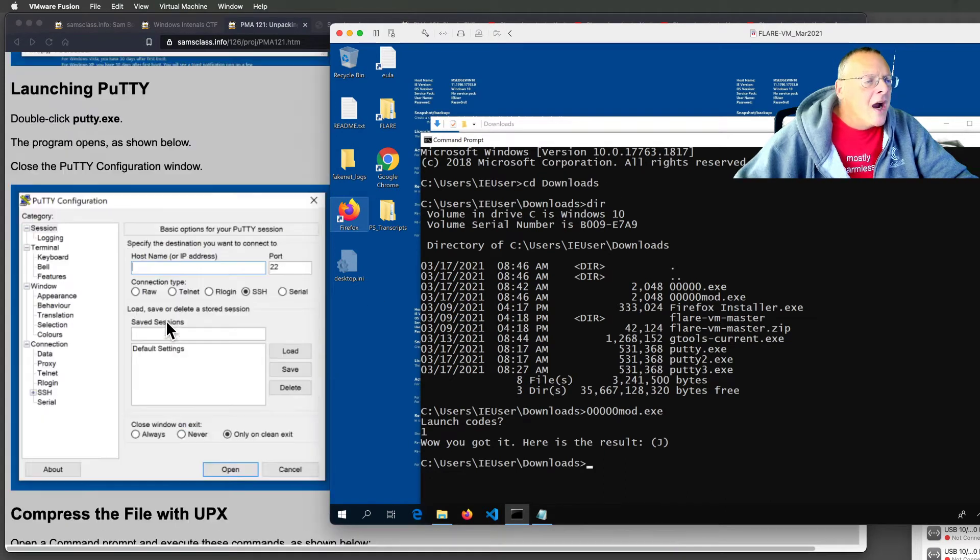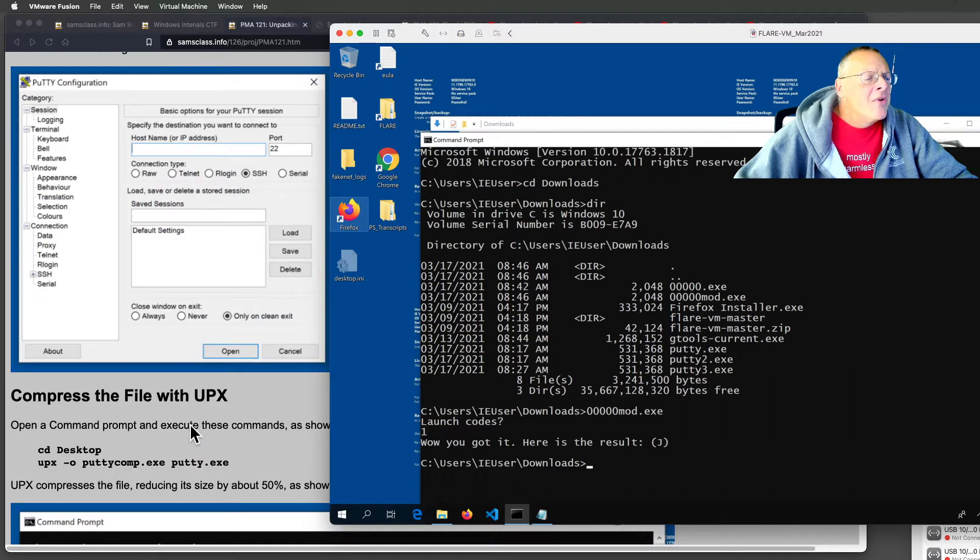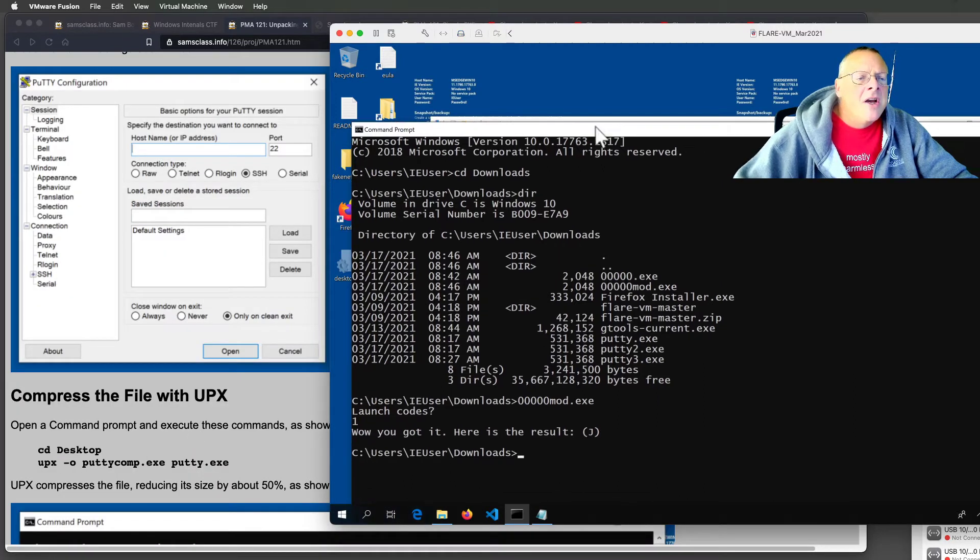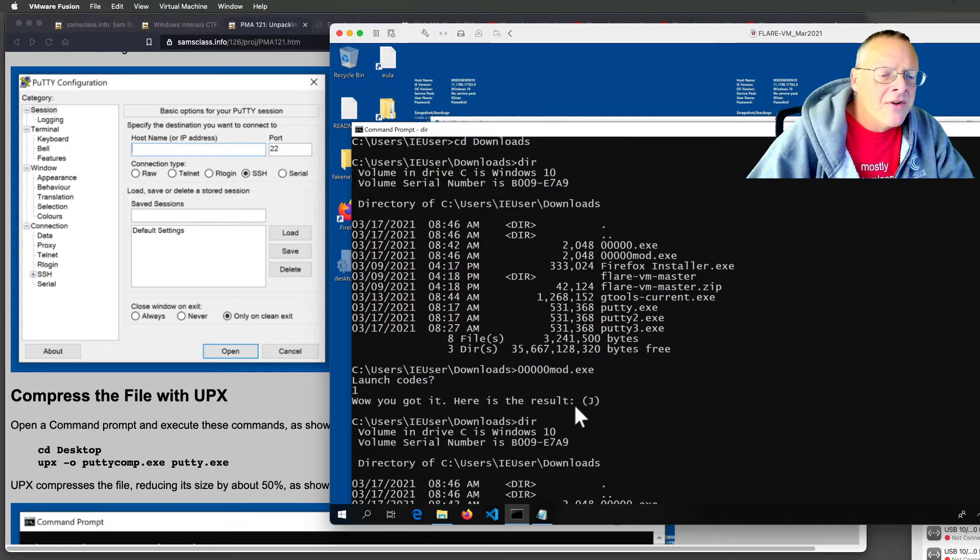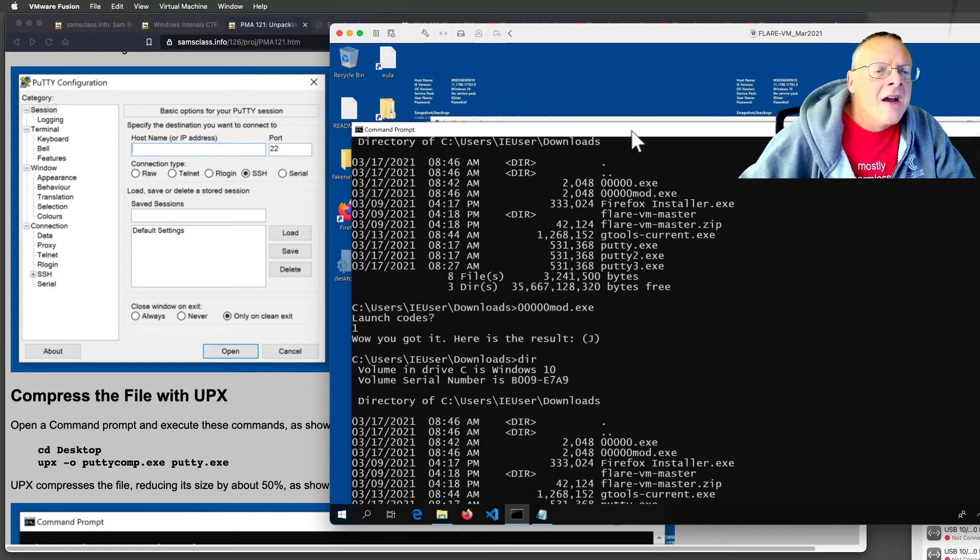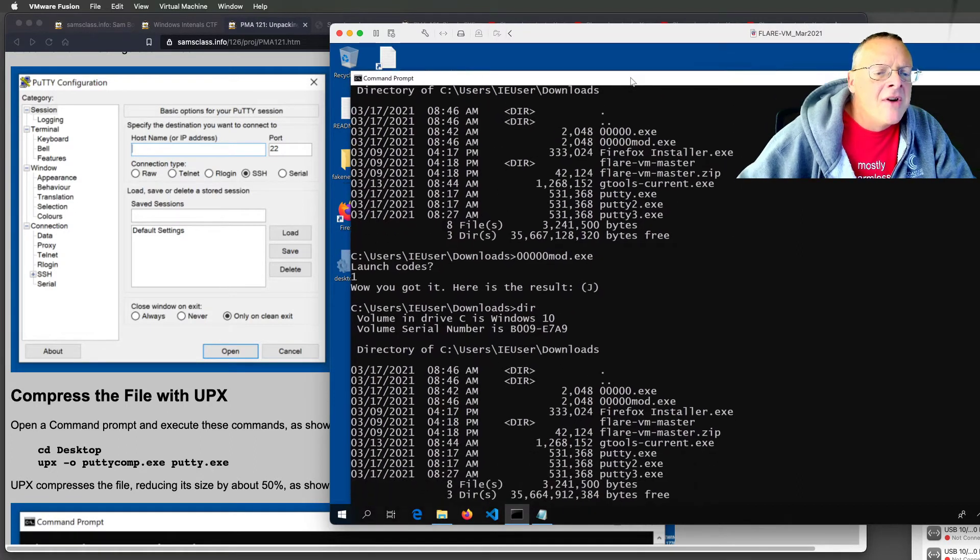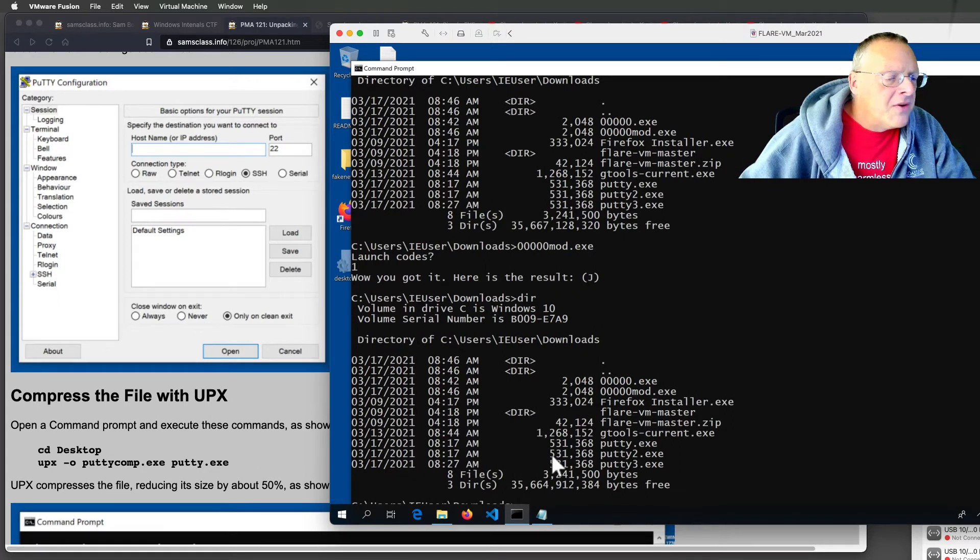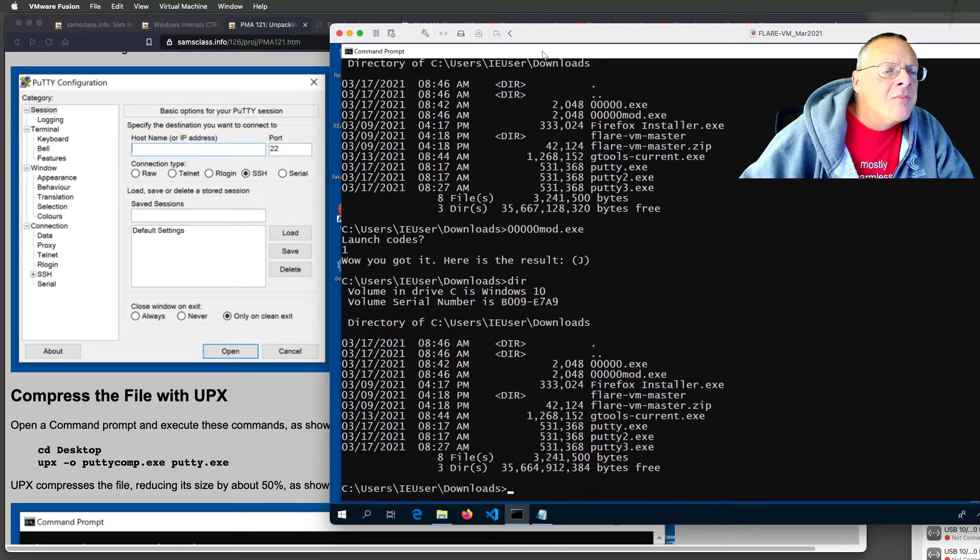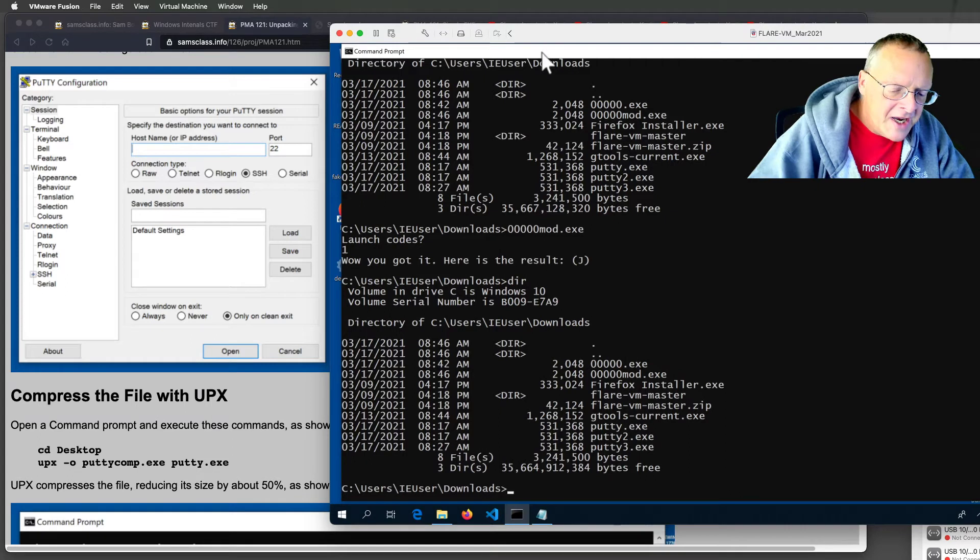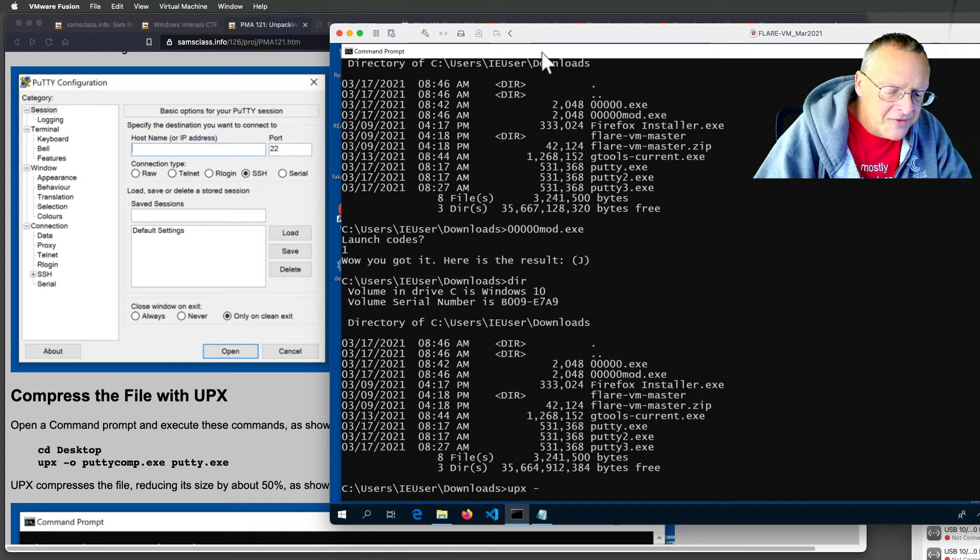Alright, so I want to compress this file. So, I'm going to go here, and I think I'm already in a good directory for this. Here I am, and I've got my original file called putty there. So, I can use upx to compress it. Upx is an open source file compressor. And this does something kind of strange, which we're going to see.